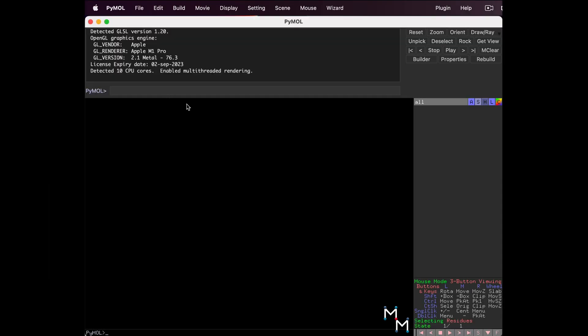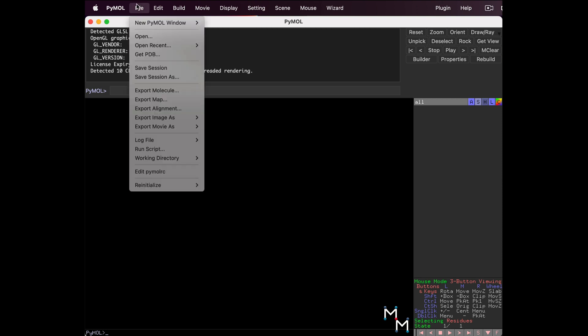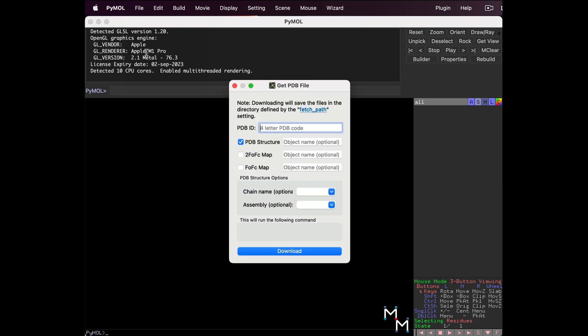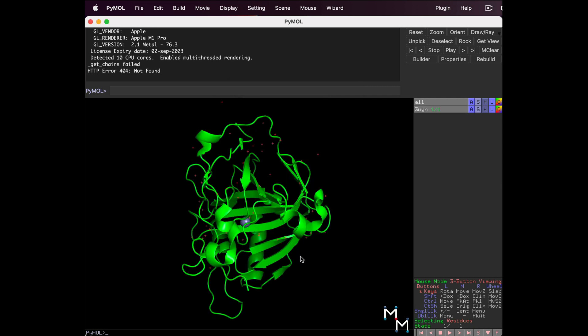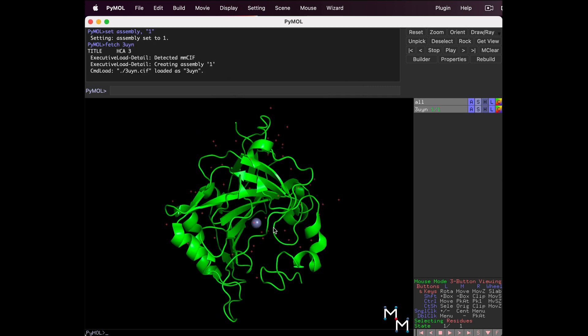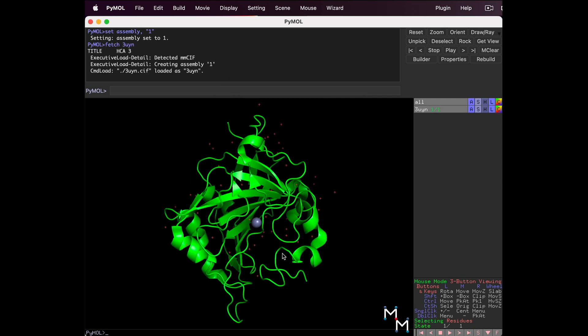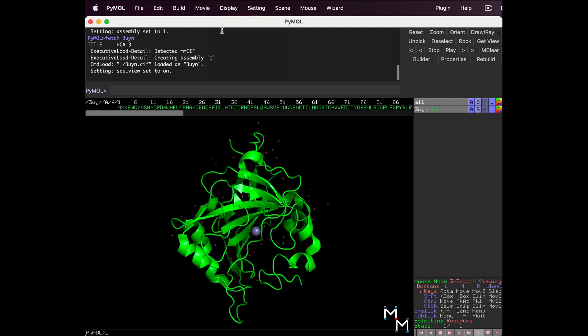In Lesson 1, we learned to load the biological unit of macromolecules. File, get PDB, type 3-U-Y-N. Set the assembly to 1 and click Download. Here's carbonic anhydrase. Display the sequence and we're ready to model.